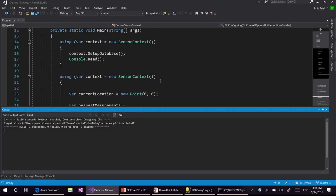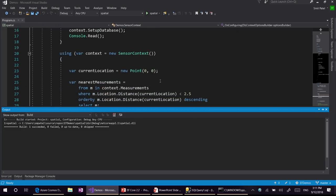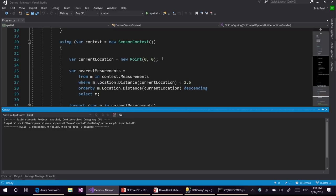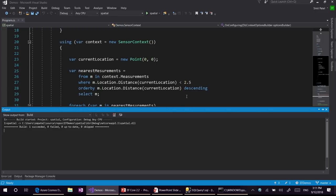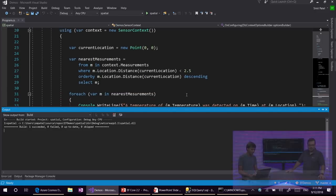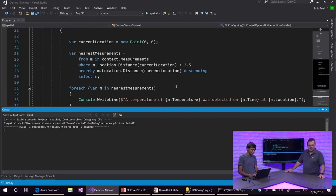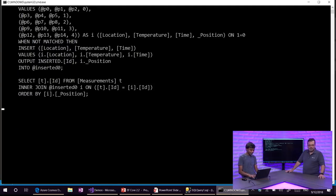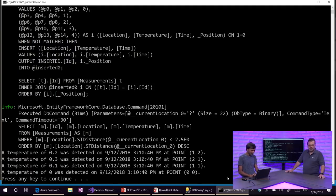Now let's go and run a query over it. We have our current location as (0, 0). We want to find all measurements that are less than 2.5 distance away from the current location and sort them by their distance from current location. When we run this query to the server, we get four results in sorted order based on their distance.